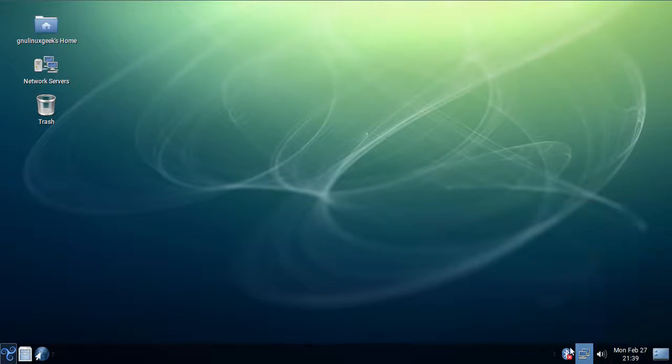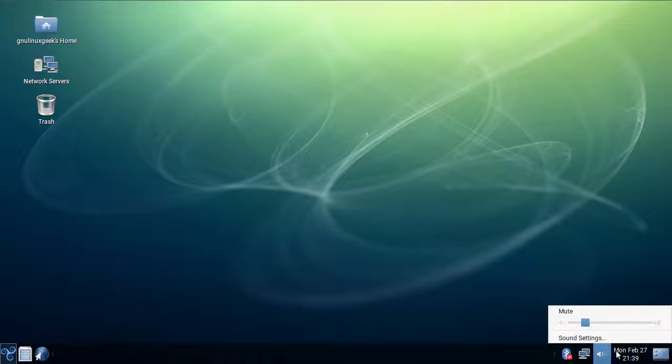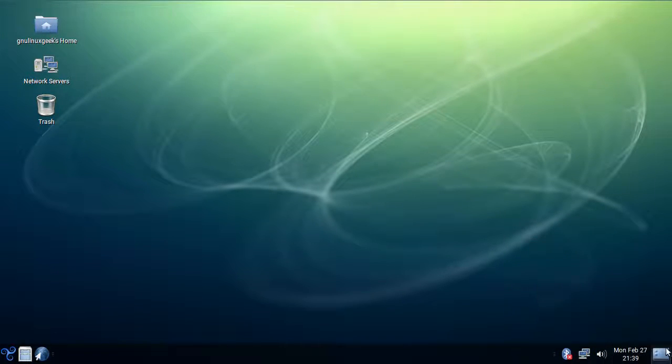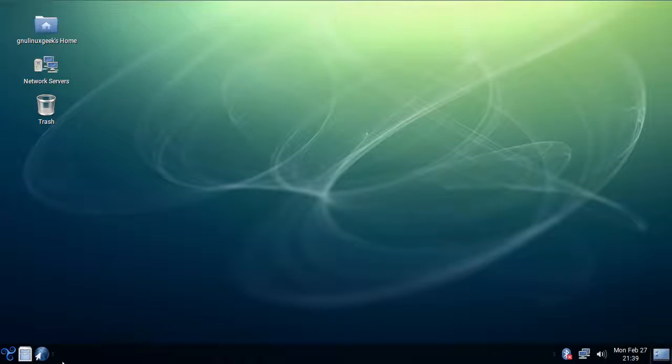So we have network, bluetooth, sound, calendar and just show desktop and add extra stuff into it.